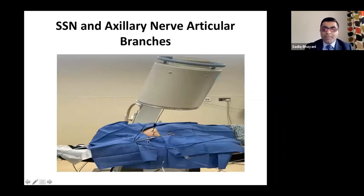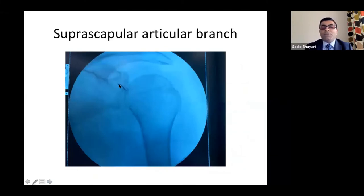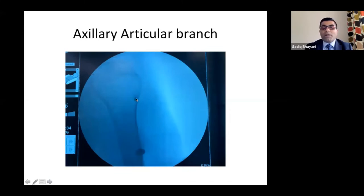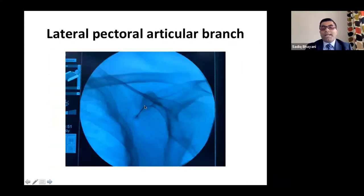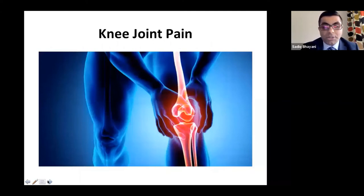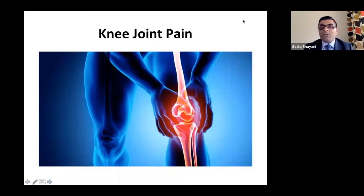For the fluoroscopy-guided procedure: patient is prone, C-arm is moved oblique, and the x-ray gives you the target view for suprascapular and axillary nerves. For the anterior approach — lateral pectoral nerve — the patient is flipped supine, you do an oblique ipsilateral image, and park the needle at the inferolateral part of the coracoid process. So anteriorly you cover lateral pectoral and lower subscapular nerves; posteriorly you cover suprascapular and axillary nerves.